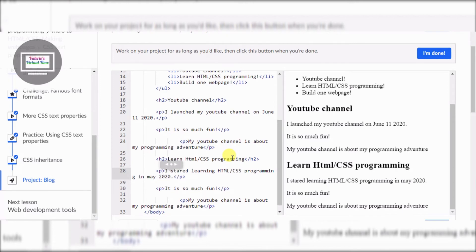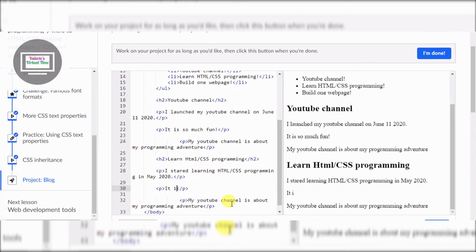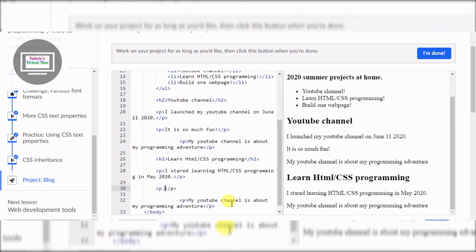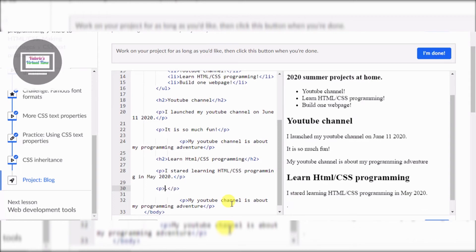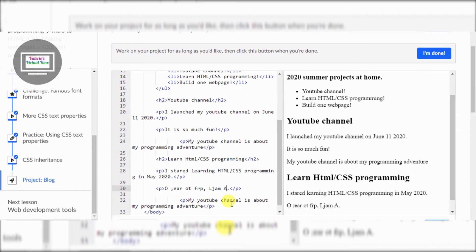May 2020. I'm going to change 'it is so much fun' - a few things. I learned it from Khan Academy.